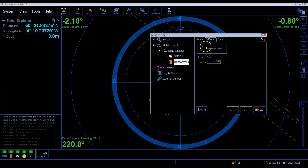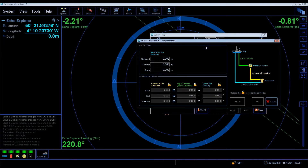As discussed earlier, if you have a common reference point, now's the time to enter the offsets into the system. Click the offsets tab, click installation offsets and enter the values as measured.